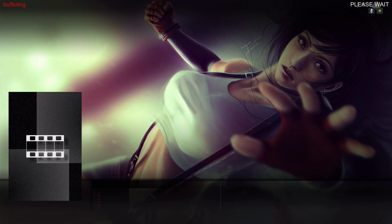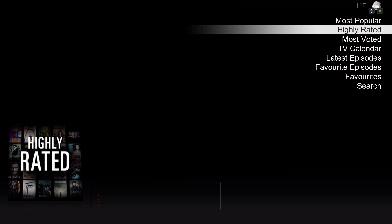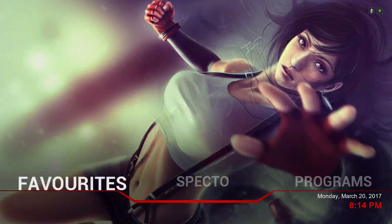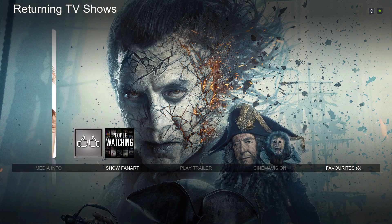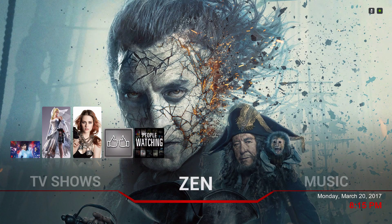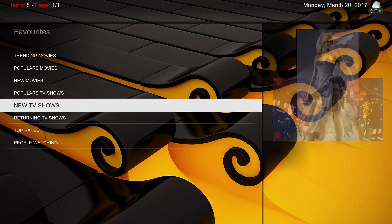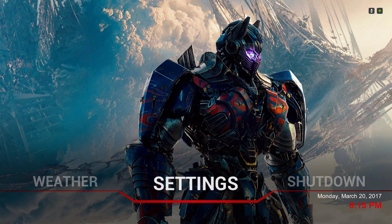You can also add anything to your favorites folder. For example, I go to Specto, go to TV shows, highlight something like 'People Watching,' open the context menu, and add it to favorites. Since Zen pulls from the favorites folder, it'll appear there. You can also rename it — because if you just have it labeled 'People Watching' you don't know if it's TV or movies — so you get the context menu and rename it.